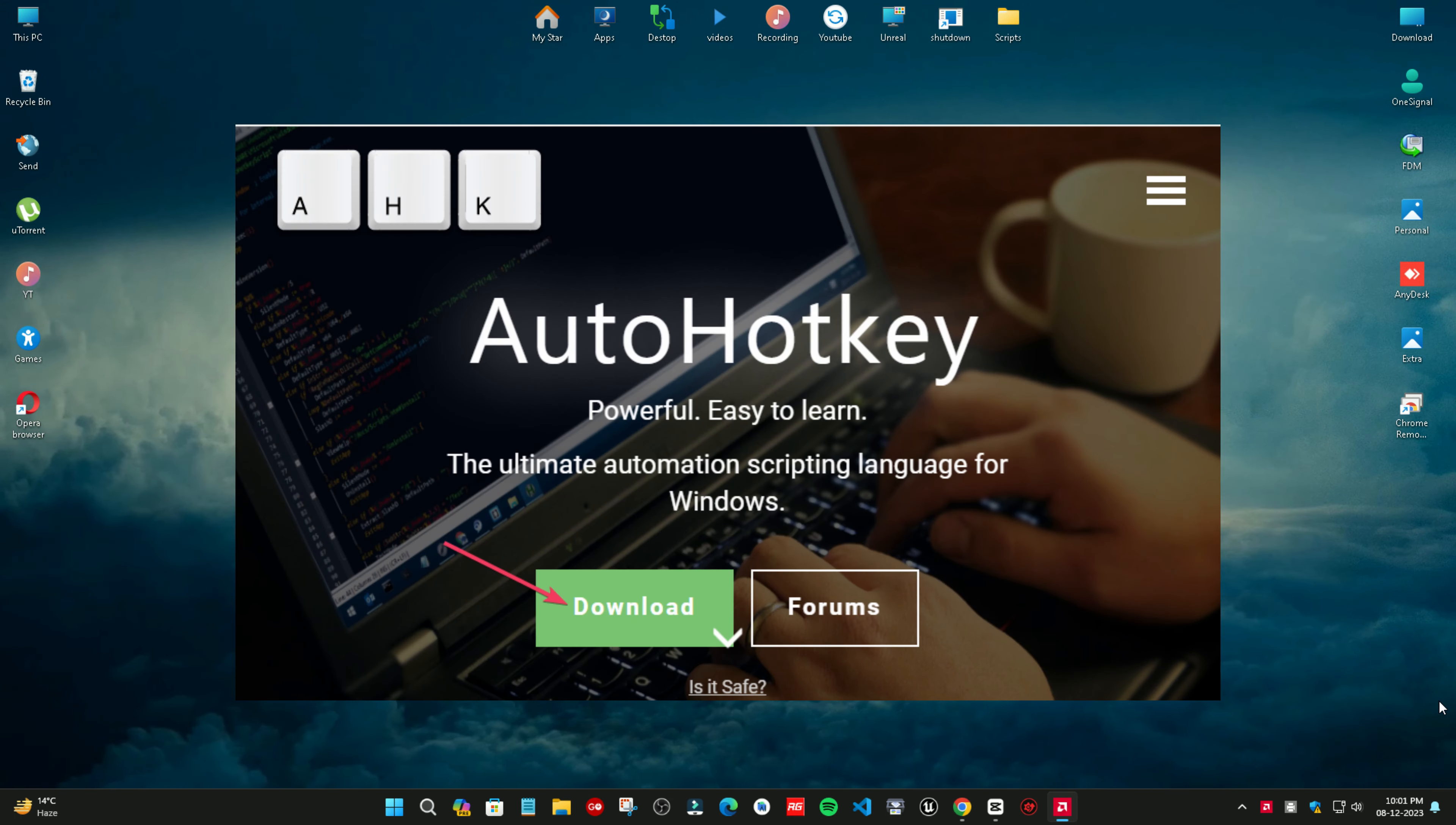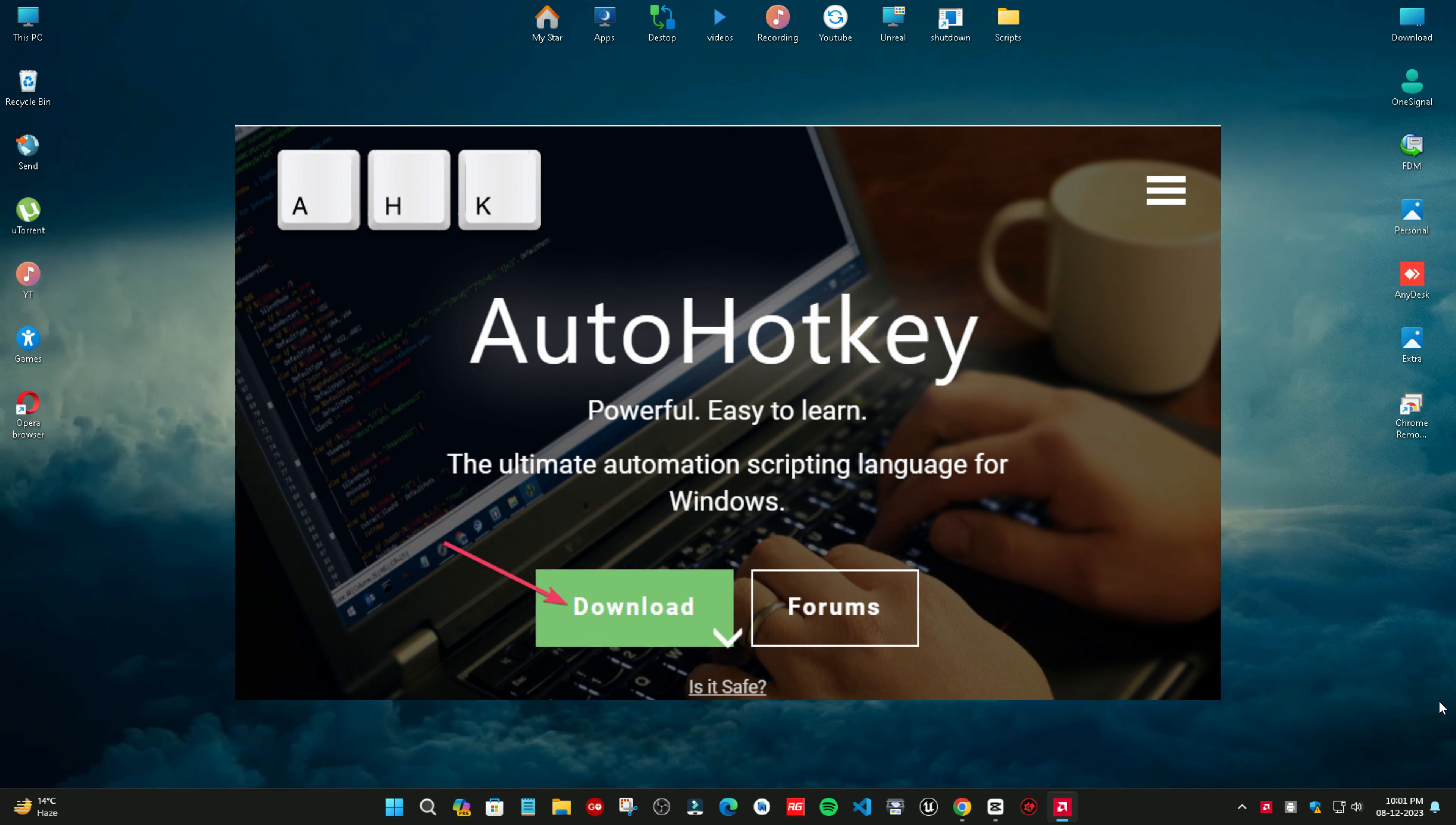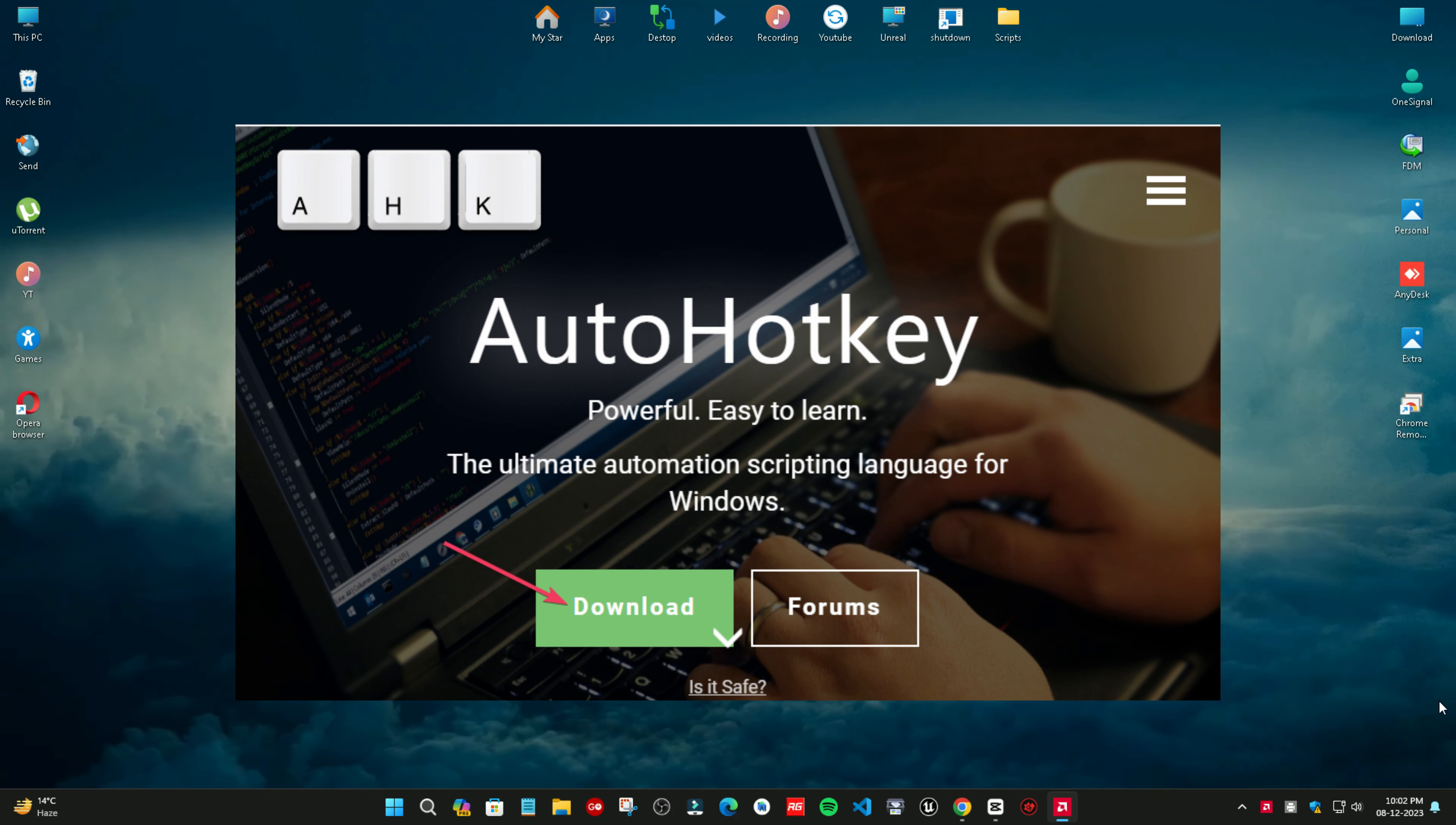Second method: using the AutoHotKey script. Open the AutoHotKey website and click download on the home page. Double click the downloaded AutoHotKey setup file to launch it.